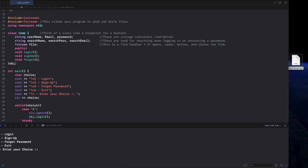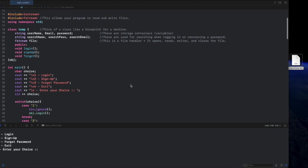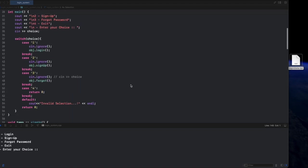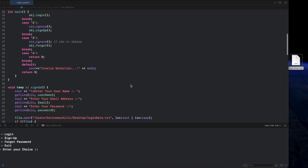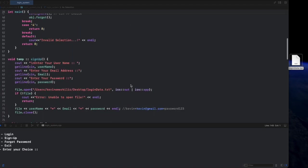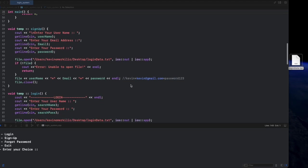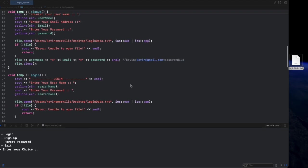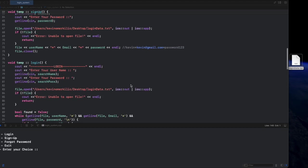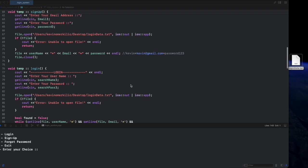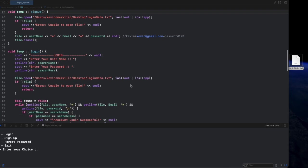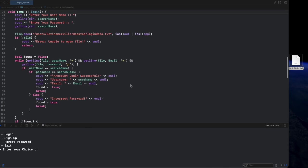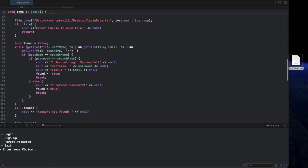All right guys, this is the final version of our C++ login system after cleaning out all the bugs. You can find the full source code on my GitHub repository. Link is in the description below.